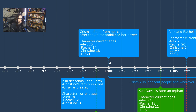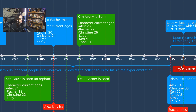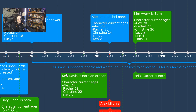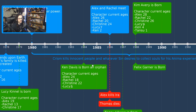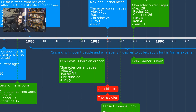There's a big chunk from 1980 all the way to 1995 where Chrism kills innocent people and whatever Sin desires, collecting souls from his Anima experimentation. Then in 1984, Ken Davis is born — an orphan. Character ages at that point: 24, 18, 22, and 5.